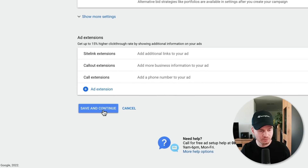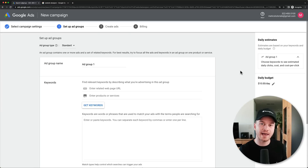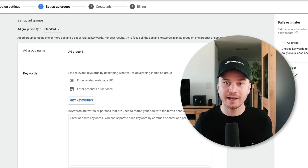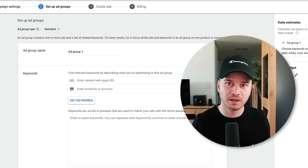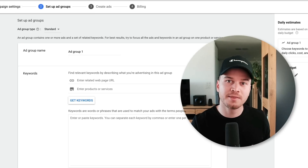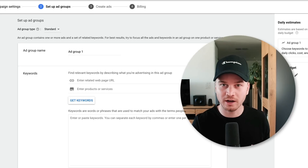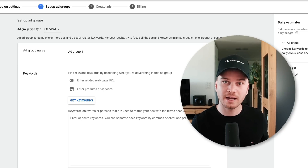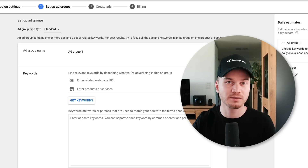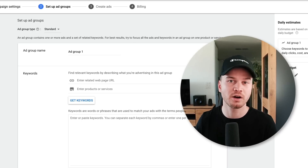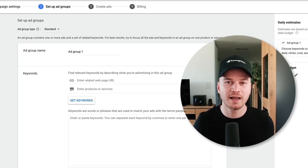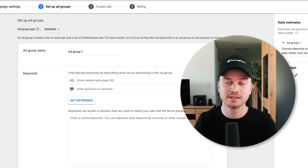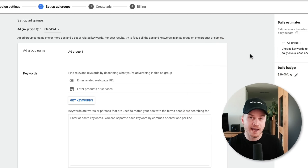After clicking 'Save and Continue,' we set up our ad groups. For each ad group we're going to target a specific intention of our customers, so that later we can create ads that are very relevant to the keywords we are targeting. For example, with a website development business, the first ad group could target people looking for a responsive website, and the second could target people looking for a booking website.